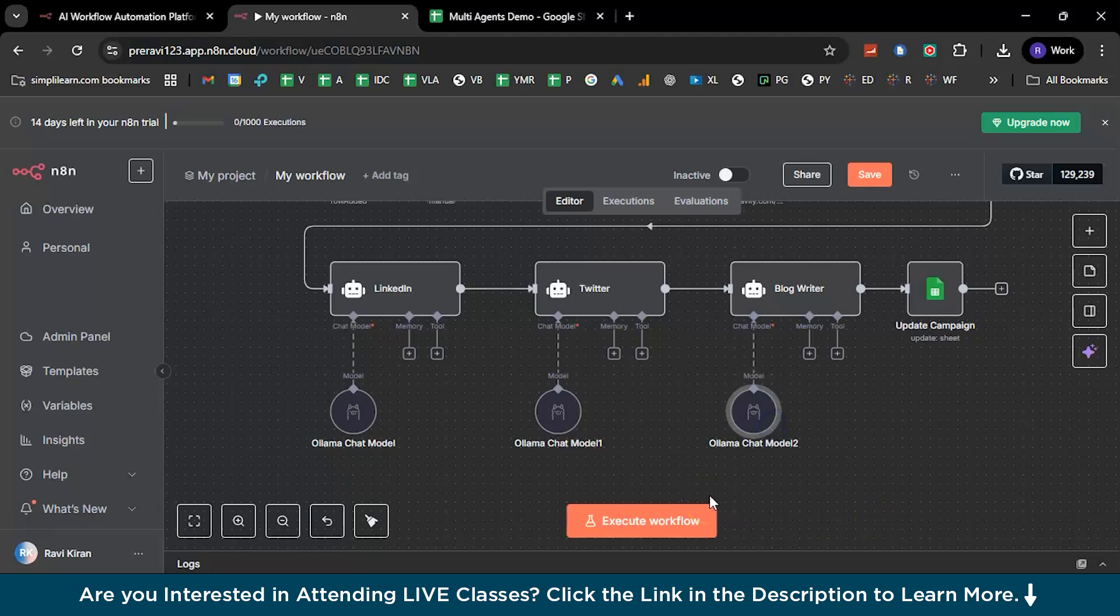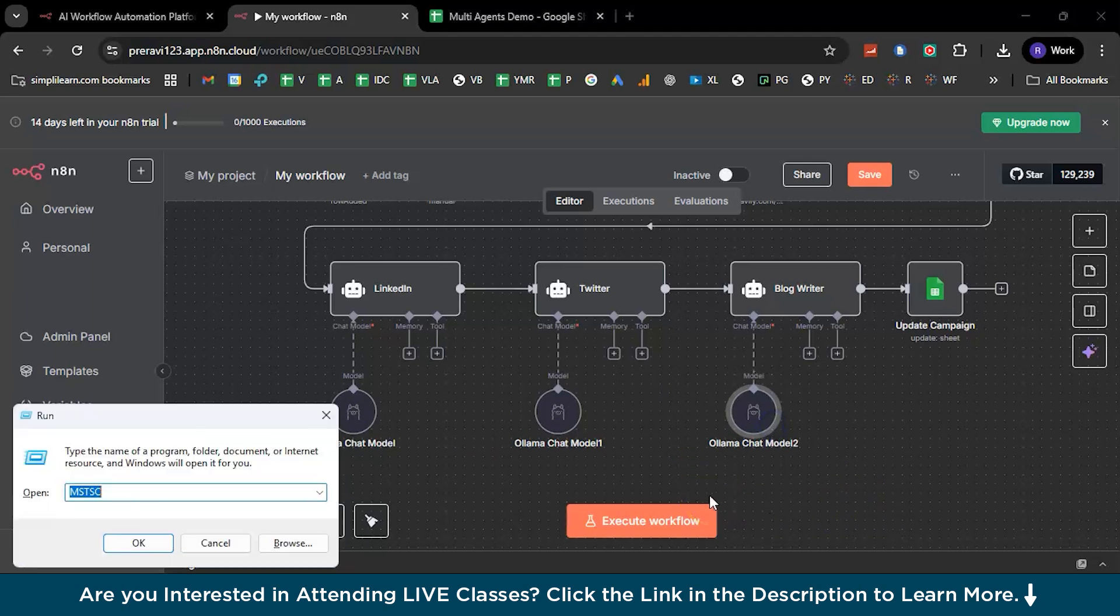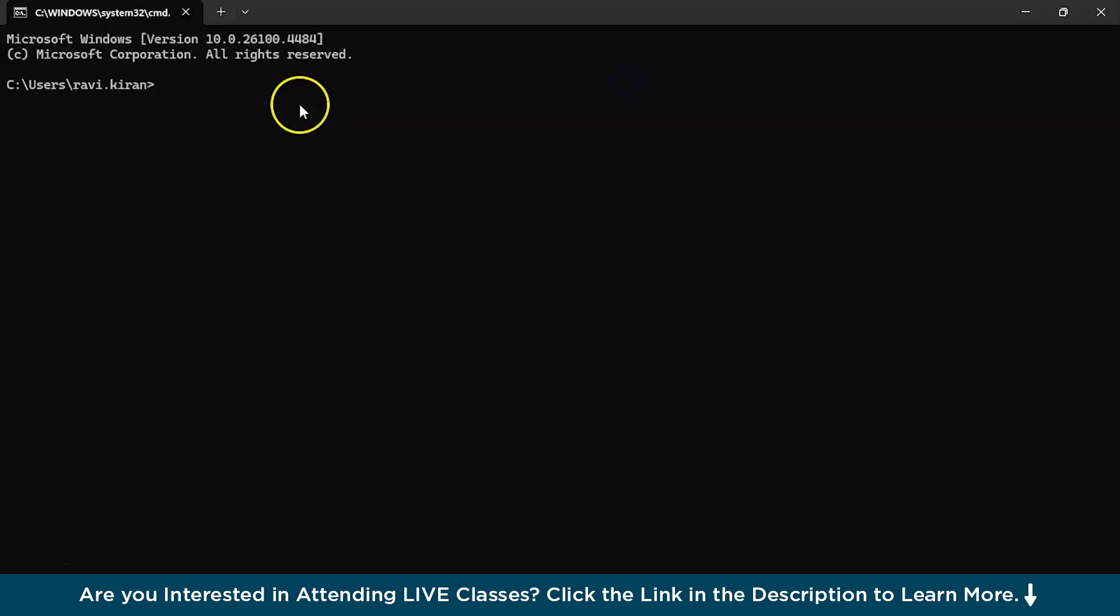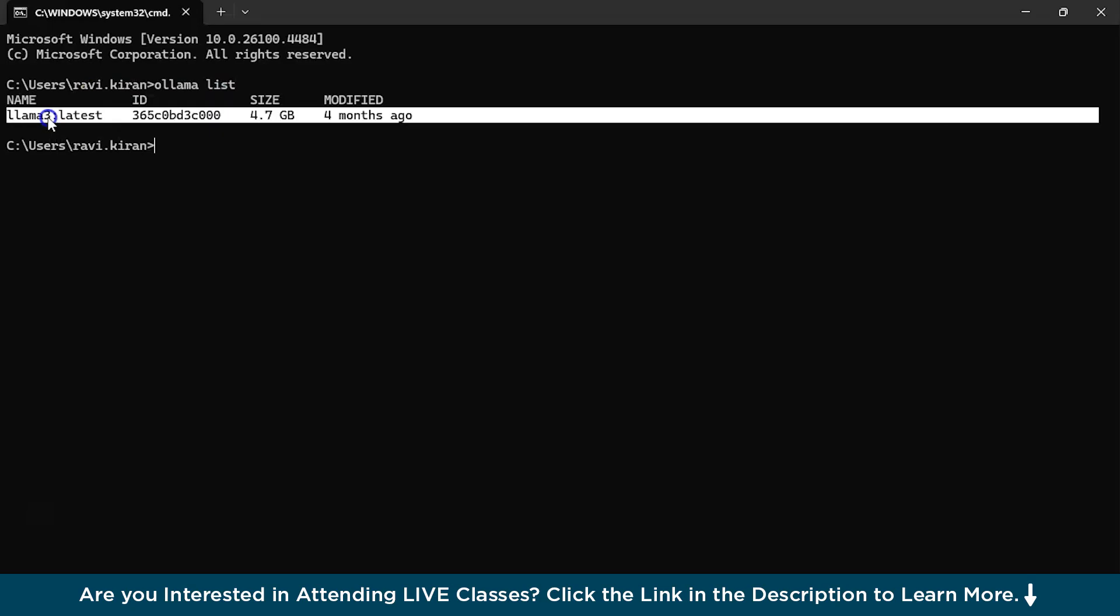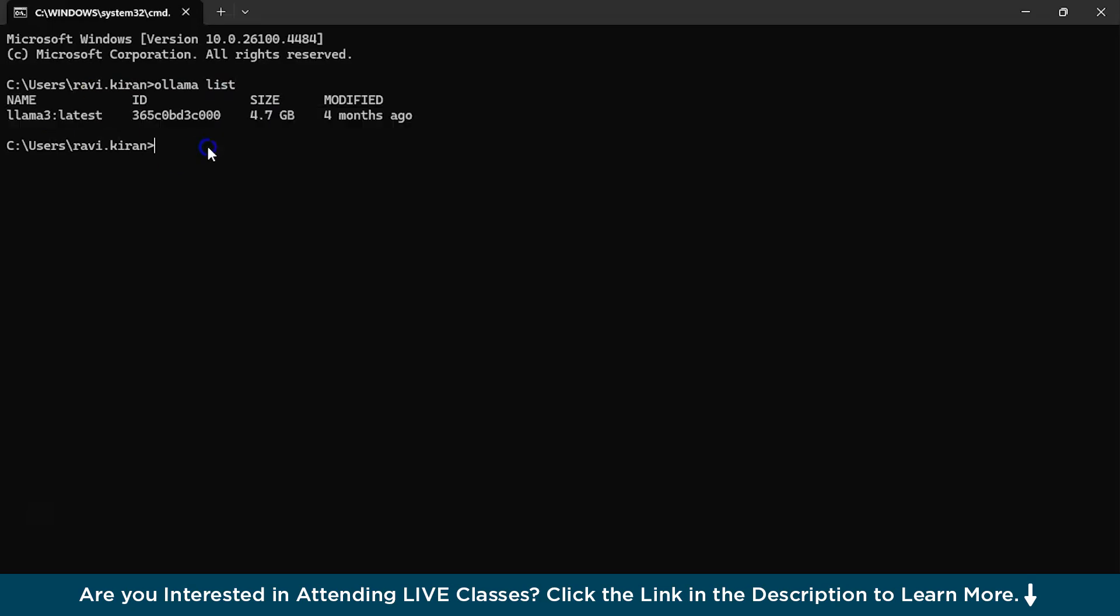Now one thing that you need to make sure is you need to have Ollama installed in your local system. So for that you just need to go to the command prompt. I am on the command prompt right now. I have the Ollama installed right here. So all you need to do is just run the Ollama list, and here you see Llama latest. Now to run this, all you need to do is just Ollama run Llama 3.